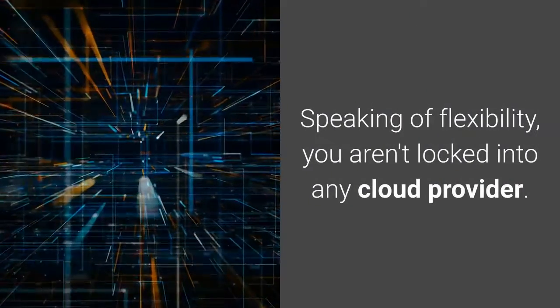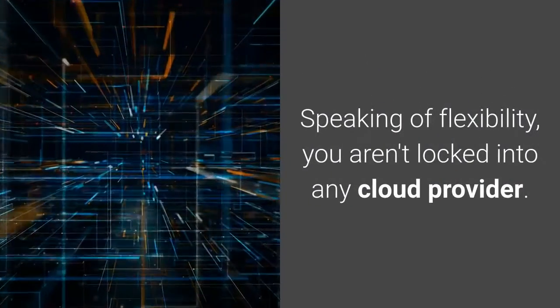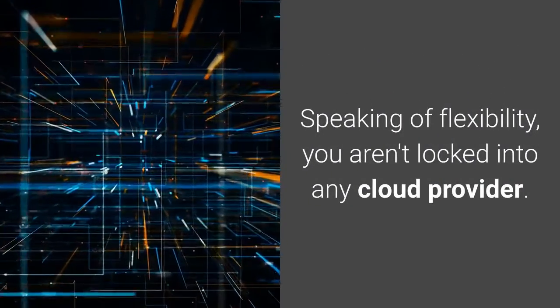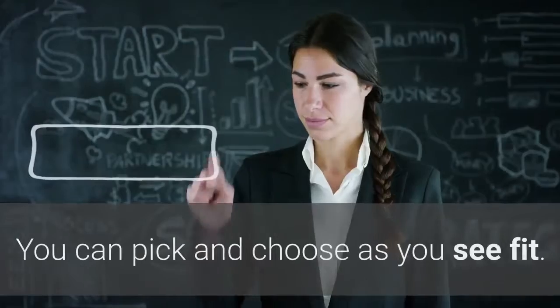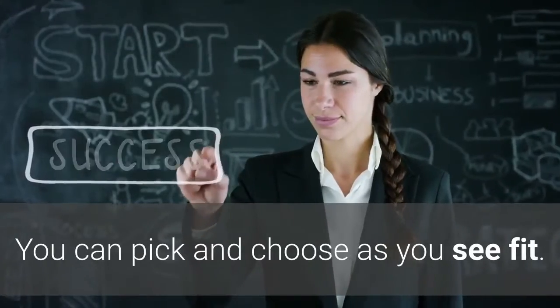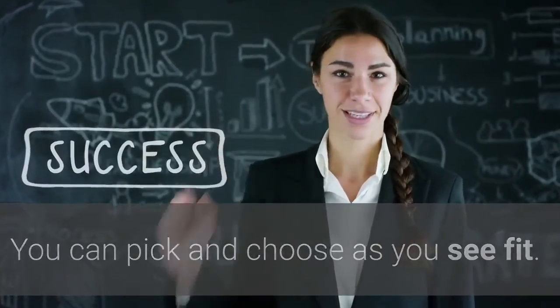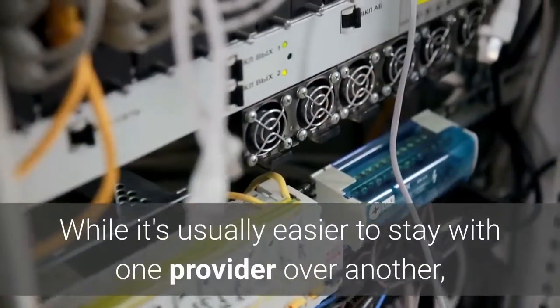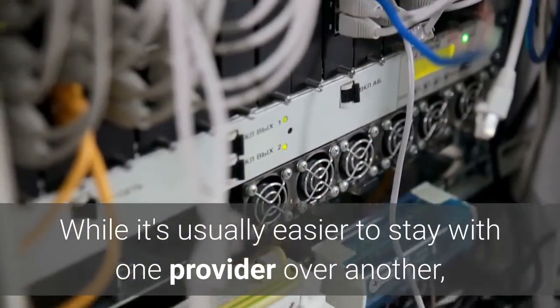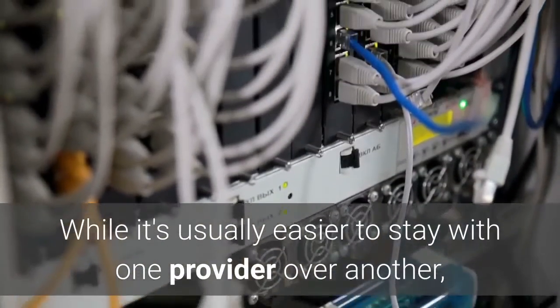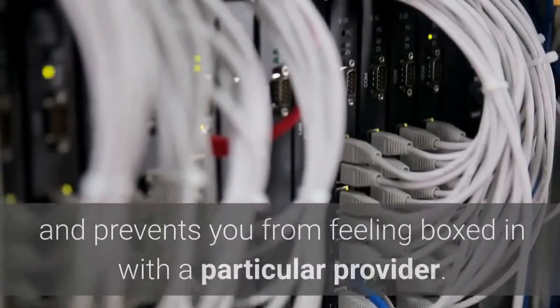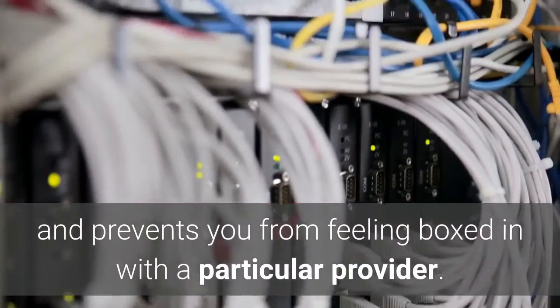Speaking of flexibility, you aren't locked into any cloud provider. You can pick and choose as you see fit. While it's usually easier to stay with one provider over another, having this flexibility gives you choices and prevents you from feeling boxed in with a particular provider.